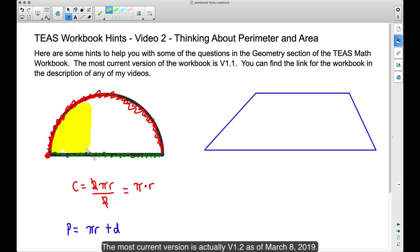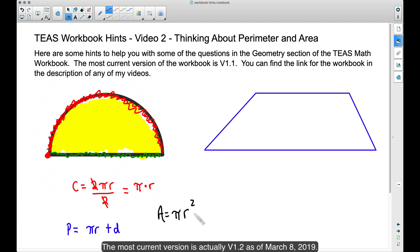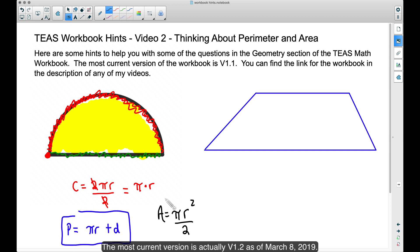Now let's talk about the area of the half circle. The area is simply going to be half the area of the whole circle. The area of a full circle is pi times the radius squared. Since we only have half a circle, very similar to the circumference approach, we simply divide that by two. That gives us the area of the half circle region.